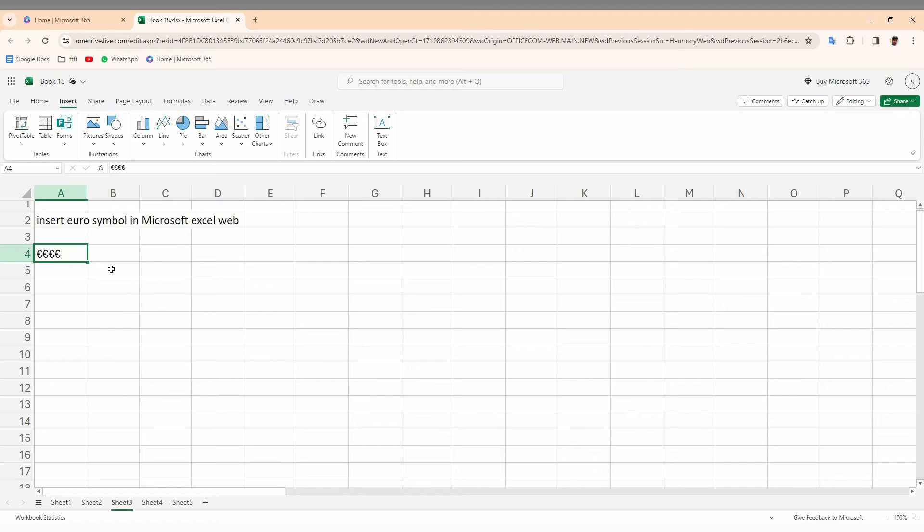So you just want to use your keyboard shortcut. I'm just going to show you how to insert a euro symbol with a keyboard shortcut on your Excel web.